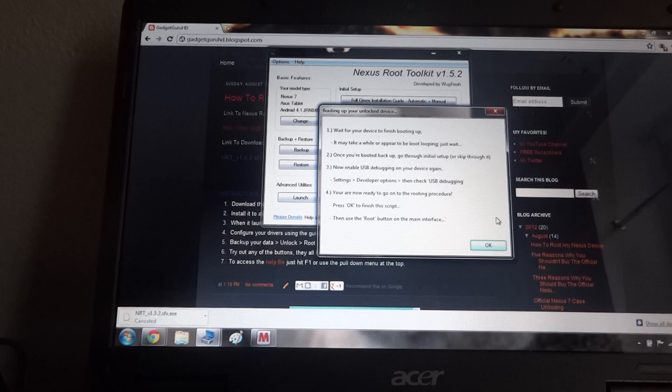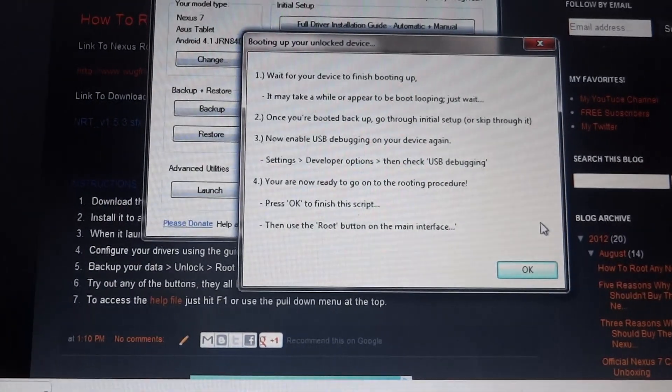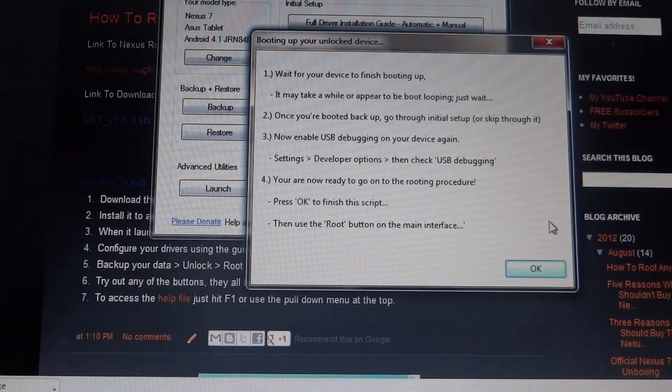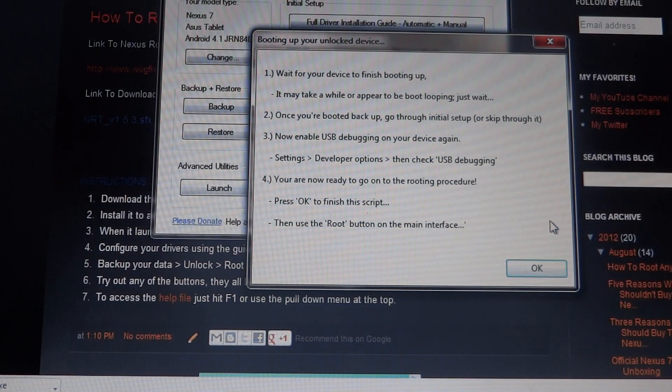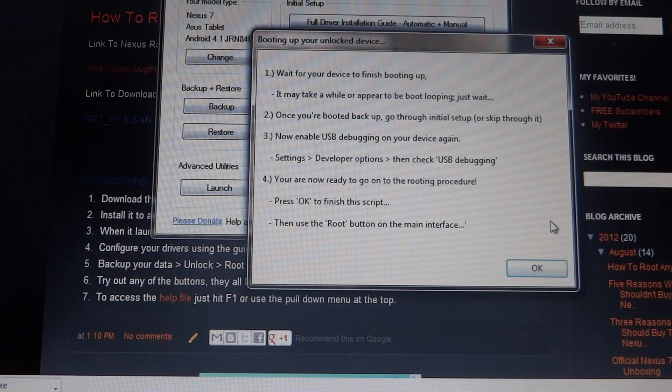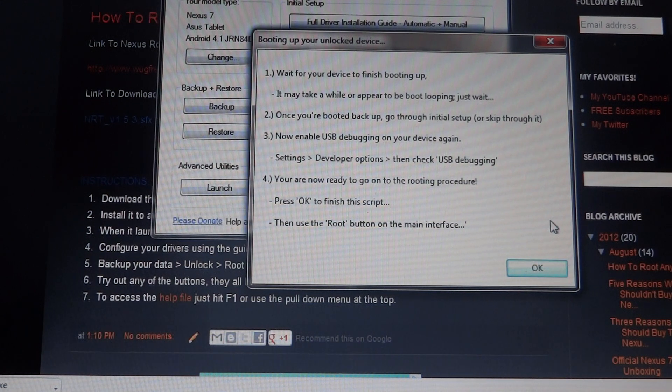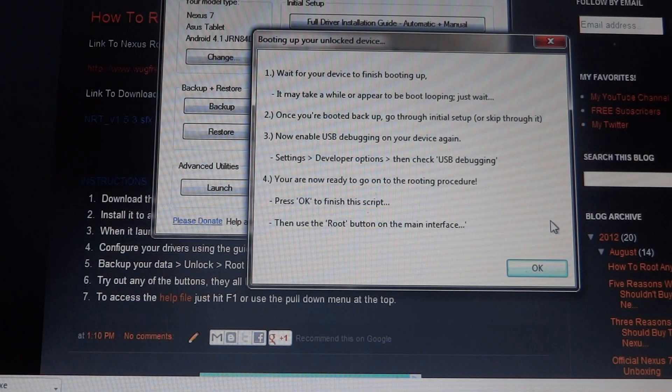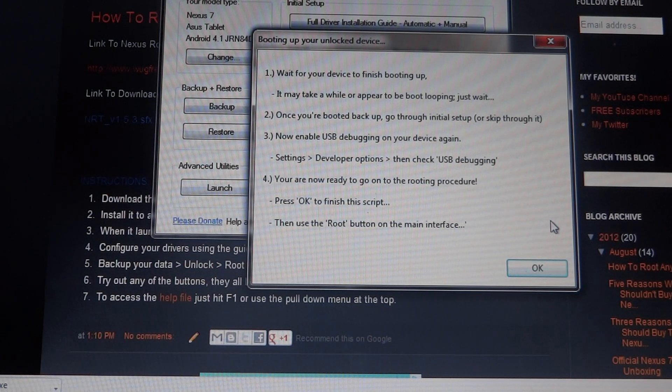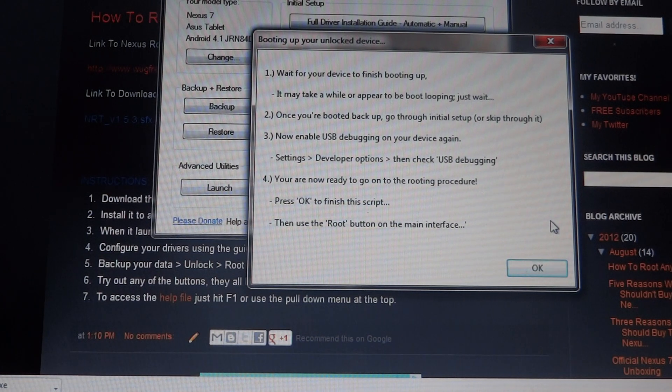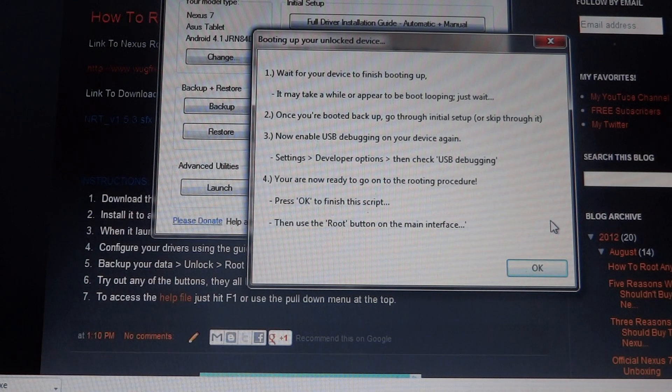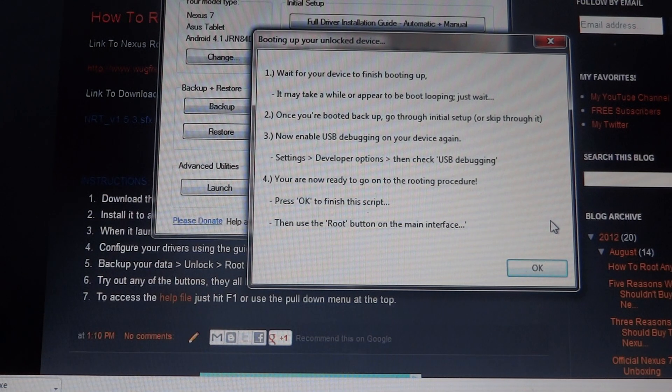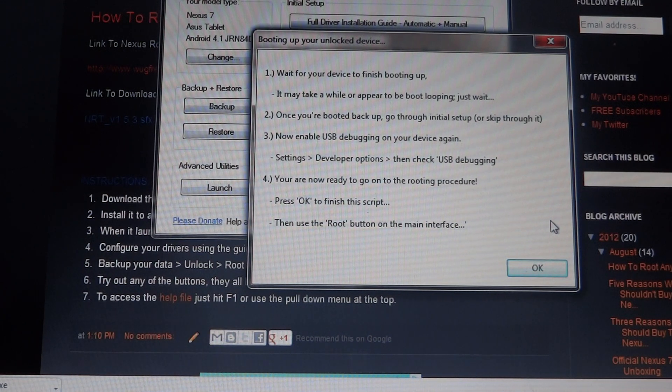So once your any Nexus device of yours has rebooted up, you're going to want to go back to settings and recheck USB debugging to make sure that the computer, PC or any of that stuff, make sure that it finds your tablet. Come on. Reboot.